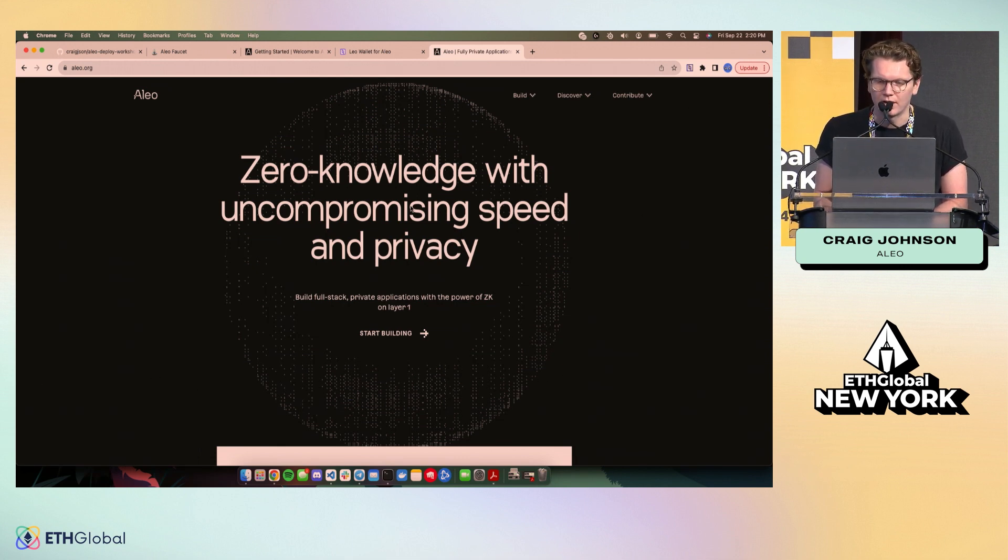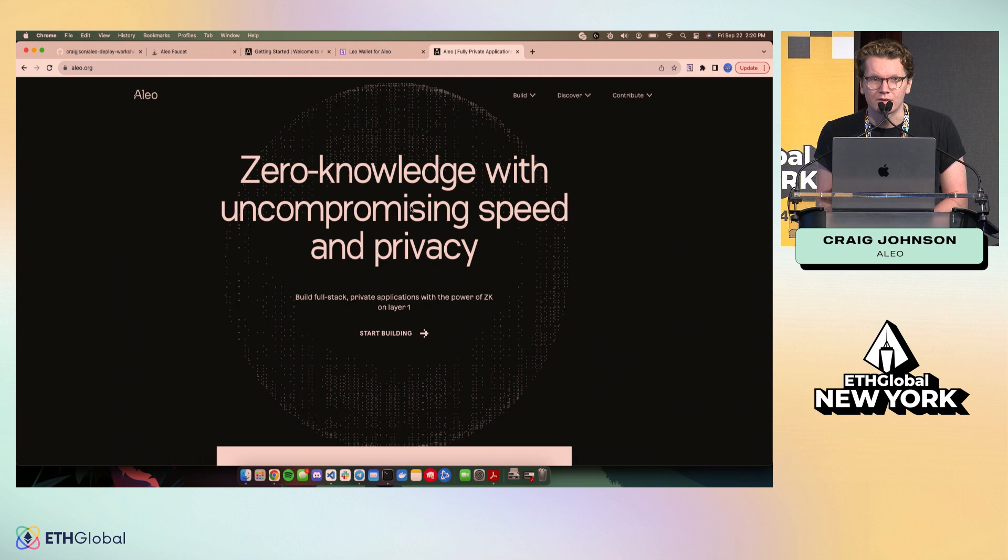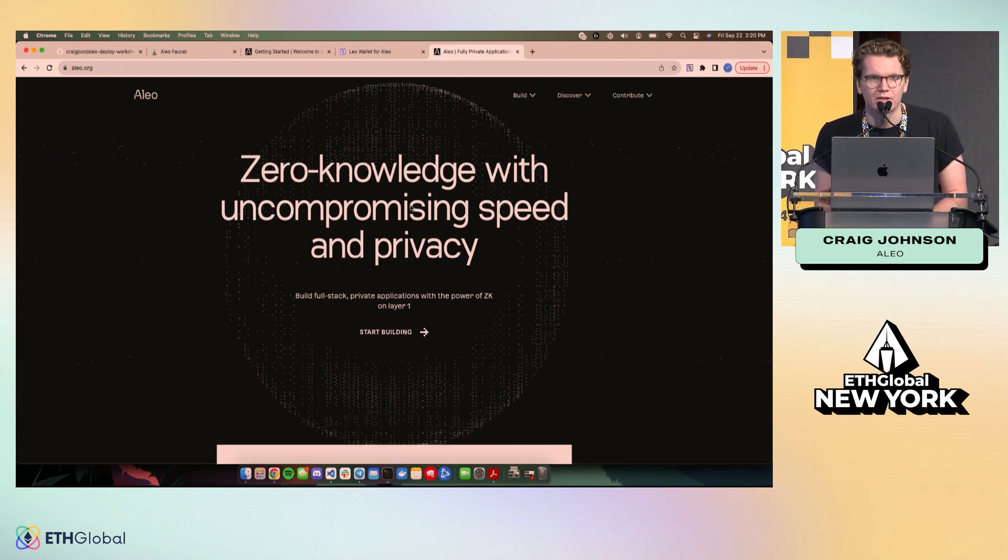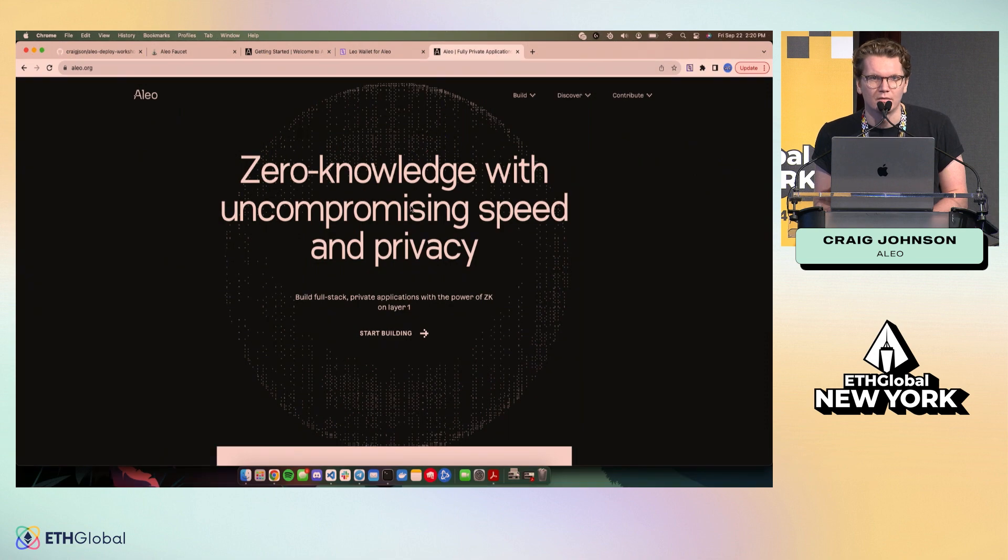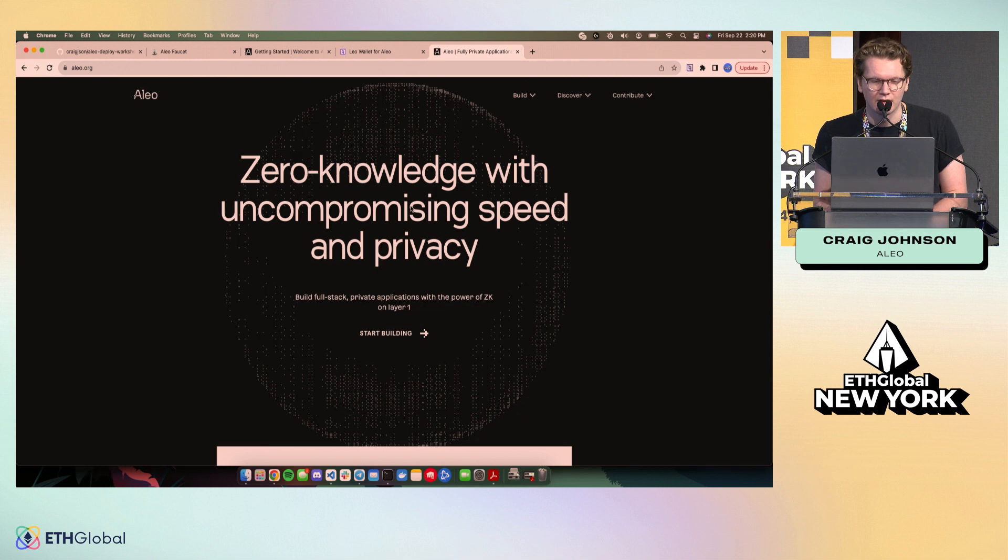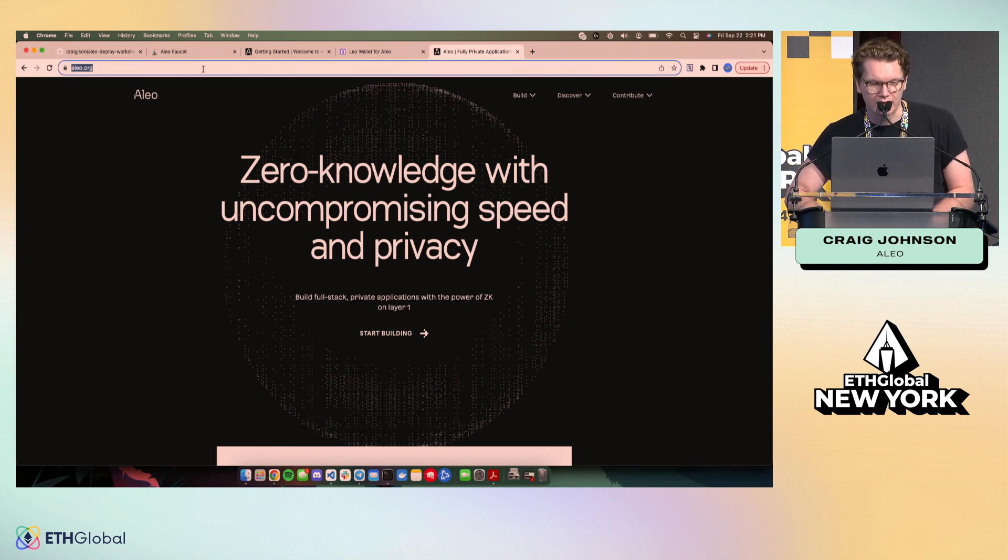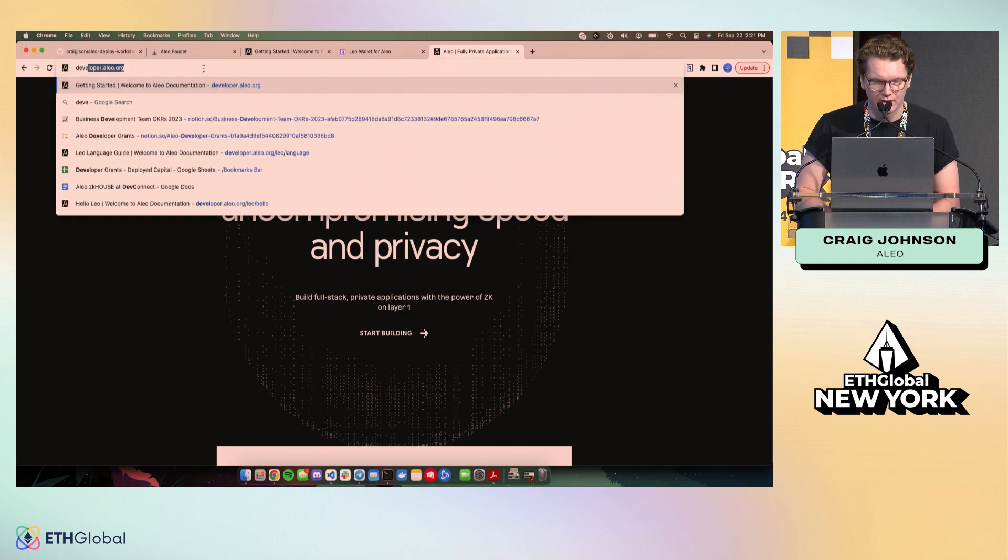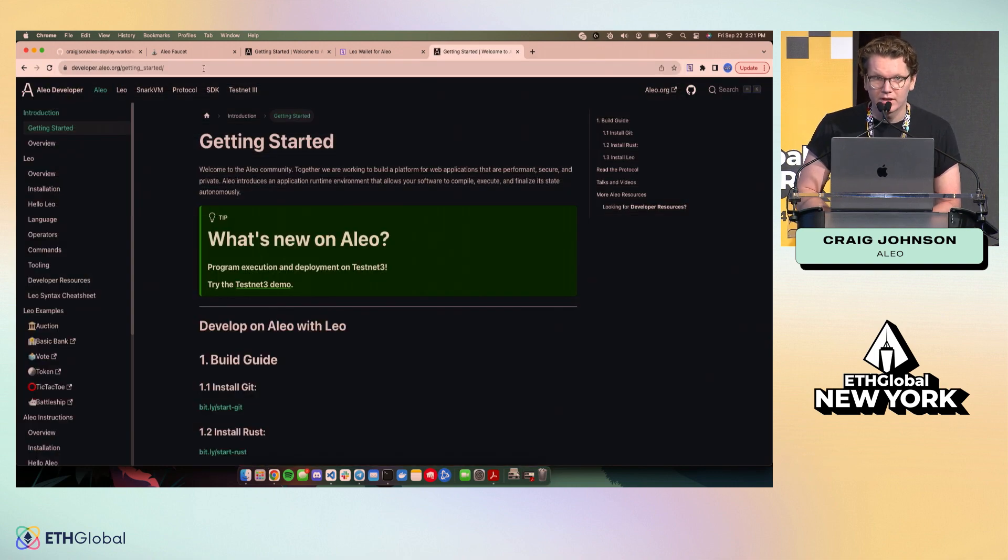So we're going to jump pretty much right into the workshop. Usually I'd give a bunch of slides and kind of talk a little bit about our programming language. But instead, I don't have time for that today, so I'm going to point you to the docs. I would recommend checking out aleo.org, but more importantly if you're hacking with Aleo this week, developer.aleo.org.